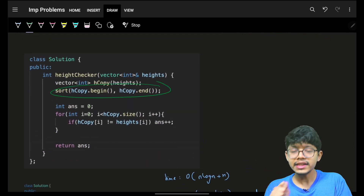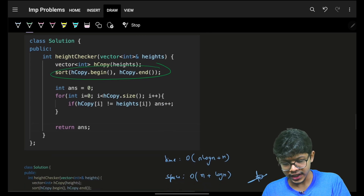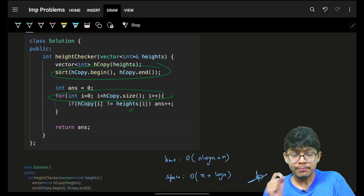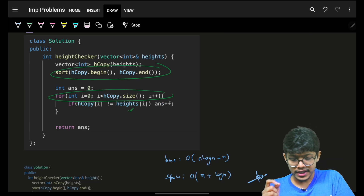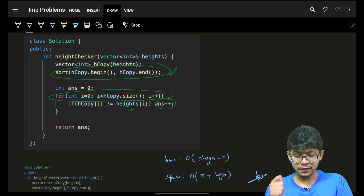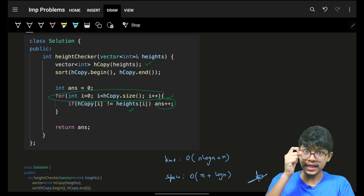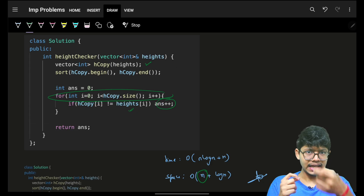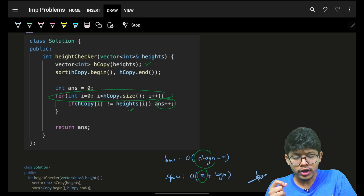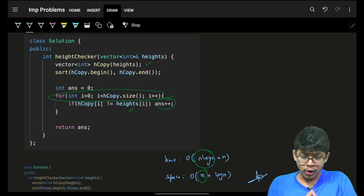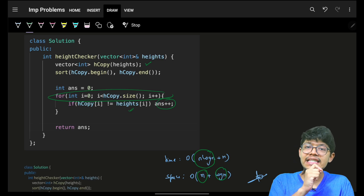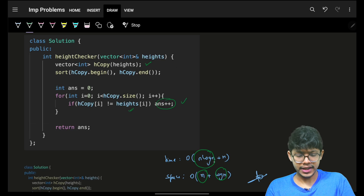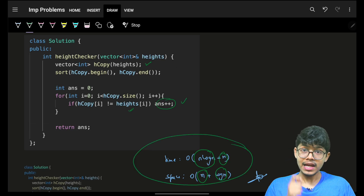You realize it's very basic: simply sort the heights, then iterate through the entire array. At every point, if it's not matching, increase the answer by one. Because of sorting, you first make a copy of the array — that's O(n) space. Then you sort the array, which is O(n log n). Sorting also takes O(log n) space in Java and C++, or O(n) internally in some implementations. Then you iterate the entire array again — O(n).